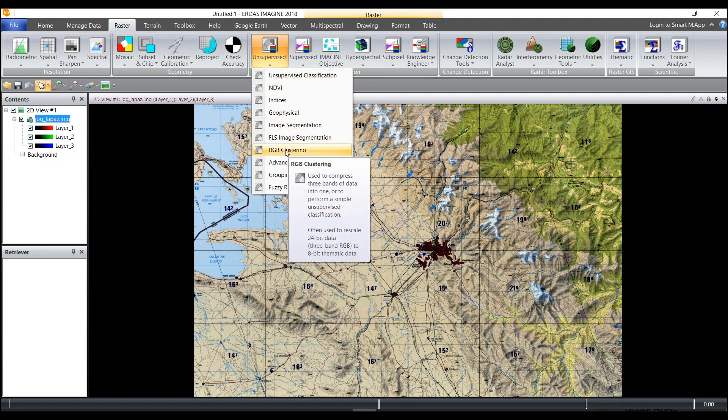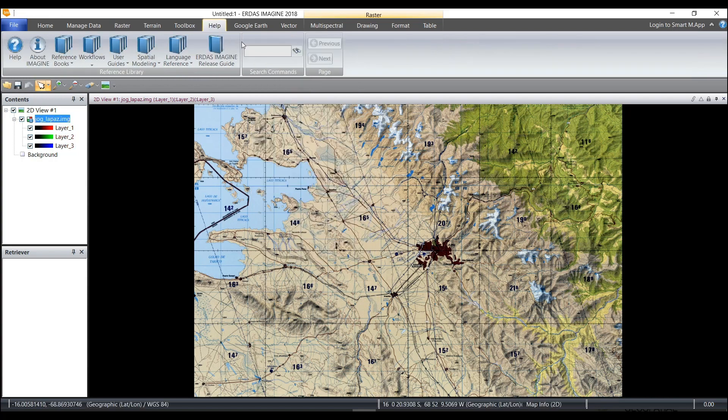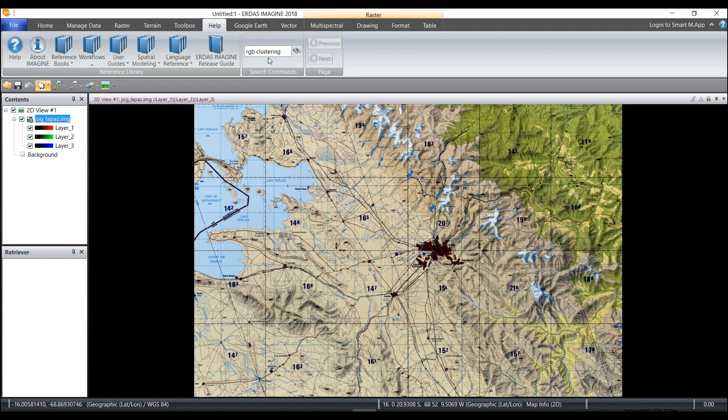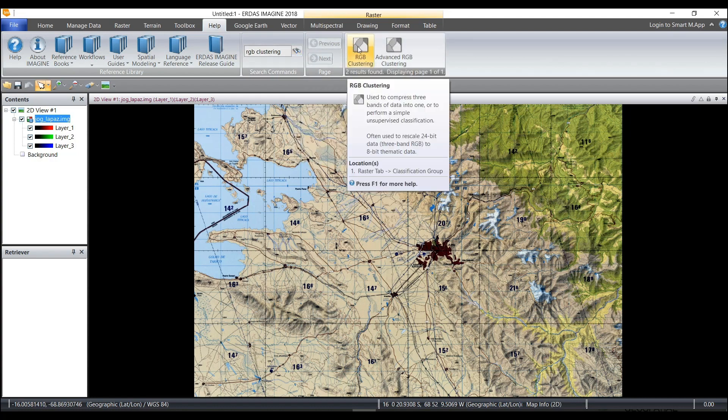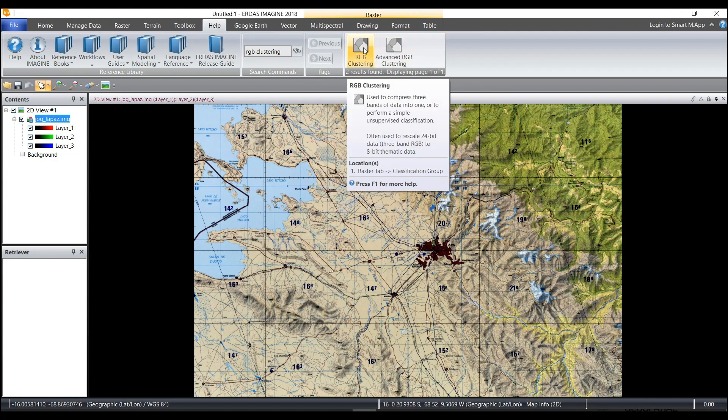Now if I did not know where this was, I can come over to the help menu and type RGB and clustering and click on find. What you'll see here is it's going to show me RGB clustering, which I can directly click on. You can do this with any functionality in Imagine.